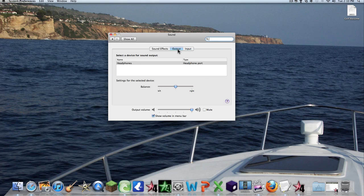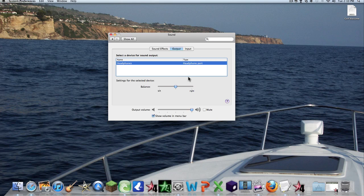Now you want to go to Output, Headphones, and just keep balance right in the middle. That's good for that. Then put Output Volume all the way to the top.